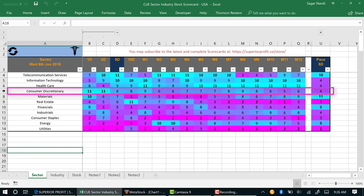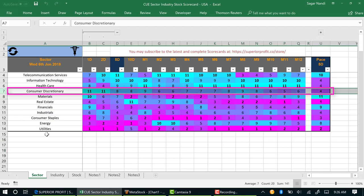From the Q Scorecard you can see that consumer discretionary sector has the best score over last 1-day and 2-day periods. Let's drill down into consumer discretionary.